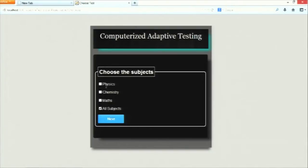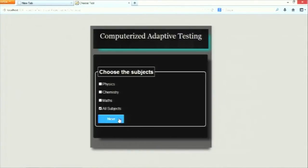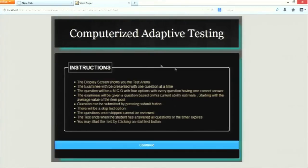In the test customization page, the backend module is responsible for creating the session for the particular student. It stores relevant information, creates relevant objects, and stores in the session the objects that may be used for later computation of ability. When the examinee presses next, it proceeds with the computerized adaptive testing. This is the basic instruction page which lists various instructions about the CAT environment.